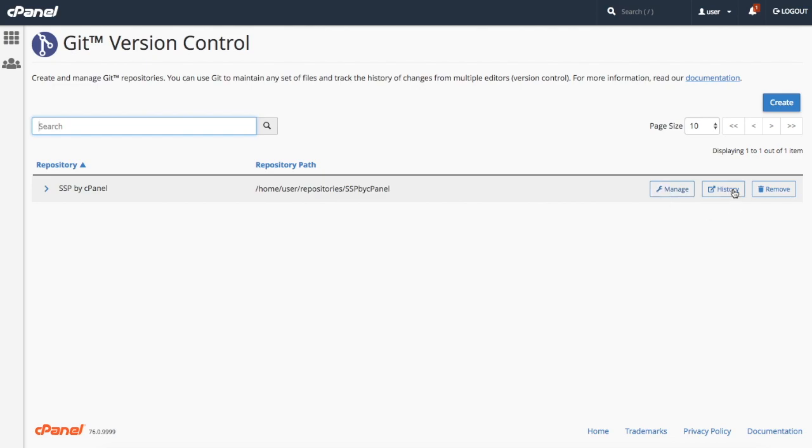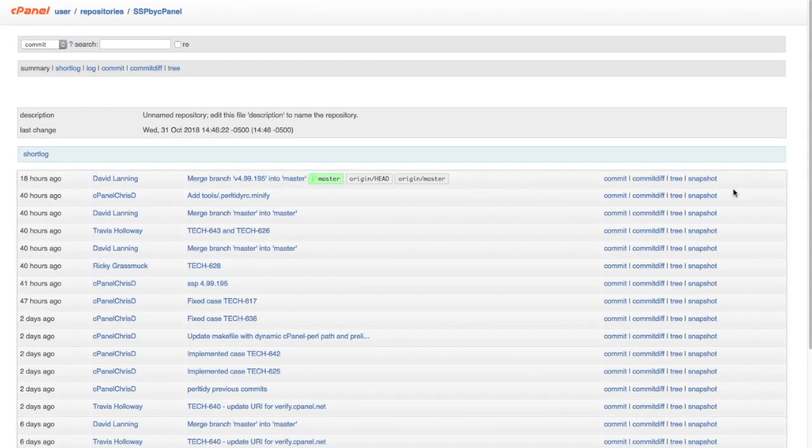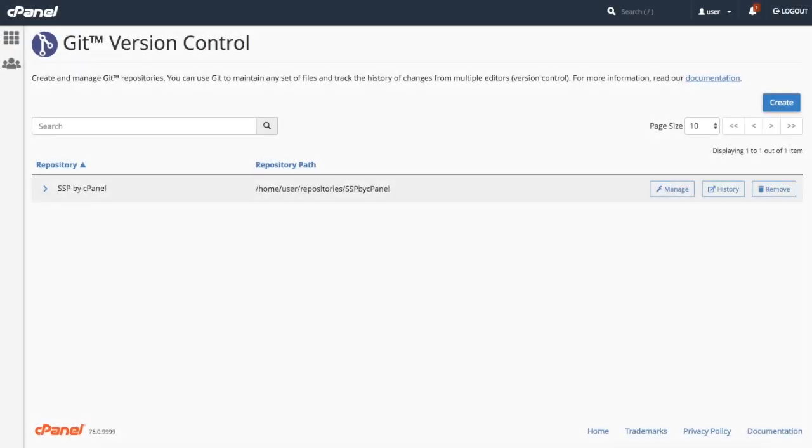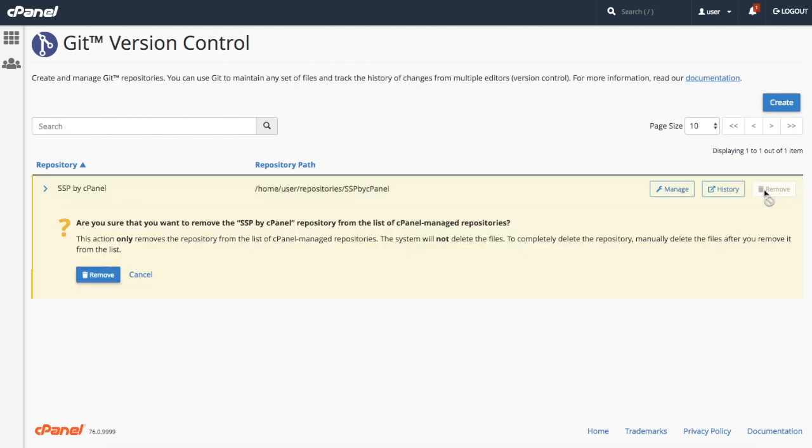You can click history to navigate to the git web interface, which lets you view the repository's history and files. Or you can click remove to end cPanel's management of the repository. After you click remove and then confirm the action, you won't see the repository in the interface anymore, but we won't touch the files in the repository.